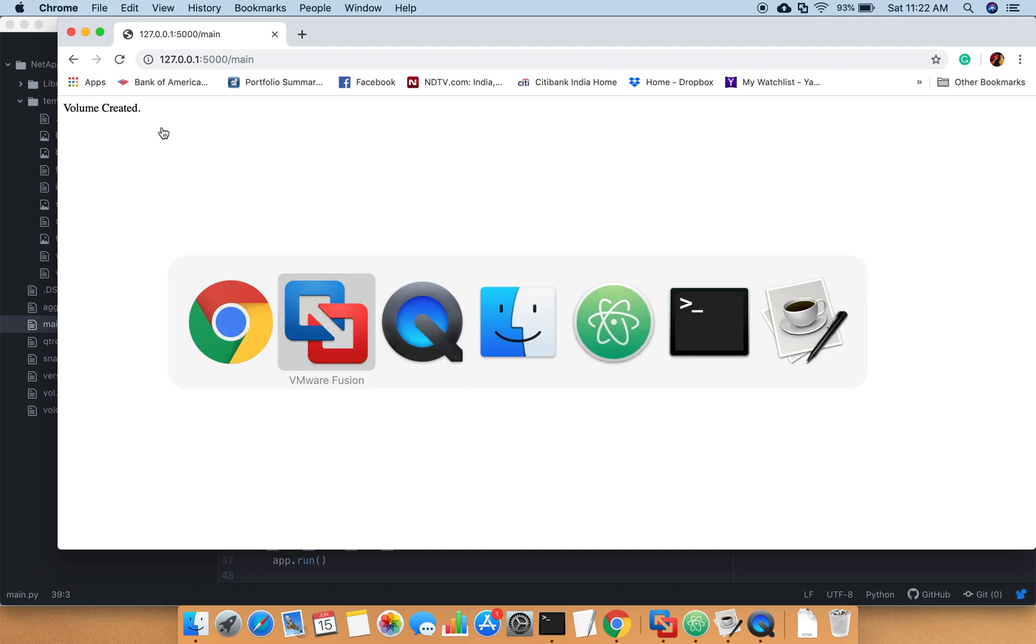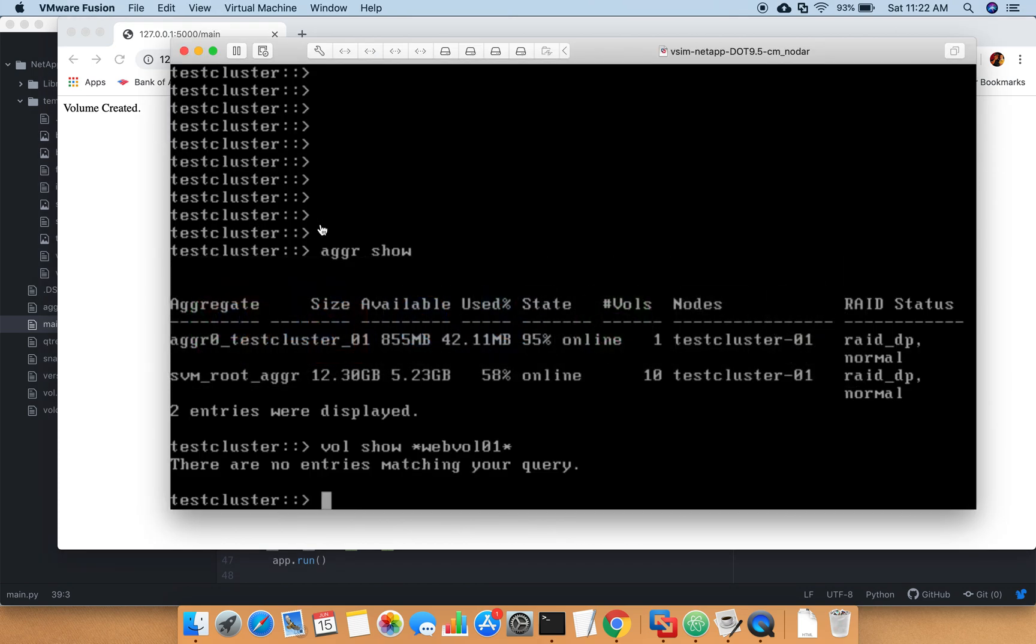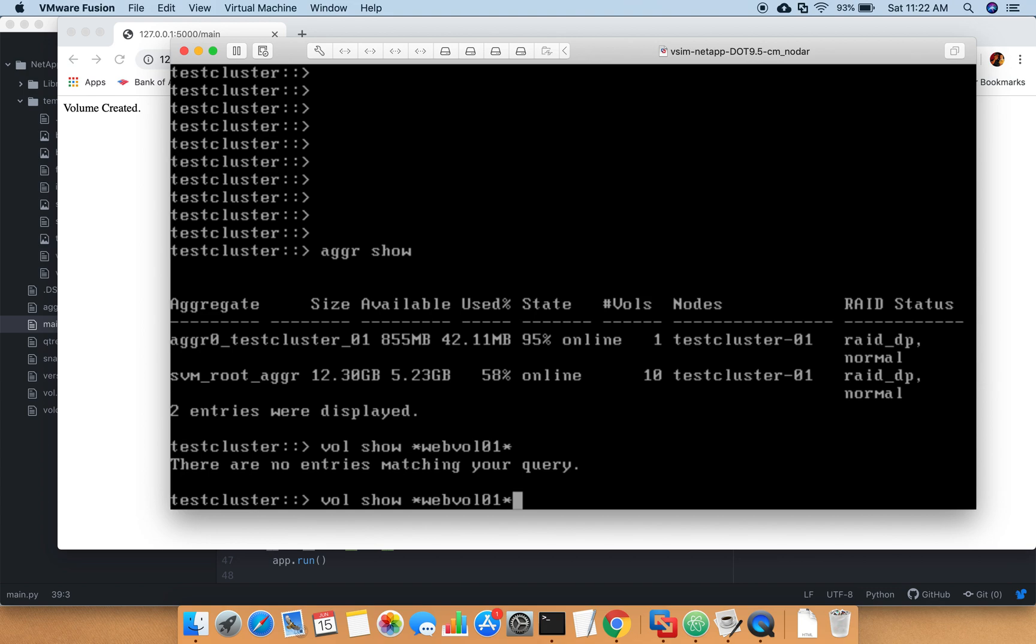This page says that volume is created. You can see that volume is created in the same aggregate what we mentioned and the size is 1 GB. This is how you can basically create the volume. I know this is very basic, very simple web form.